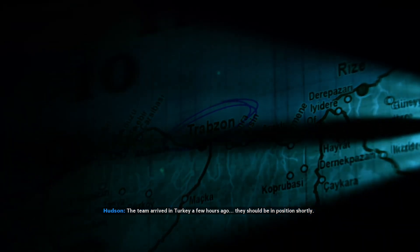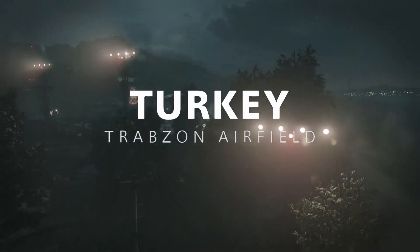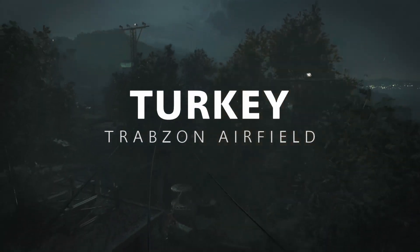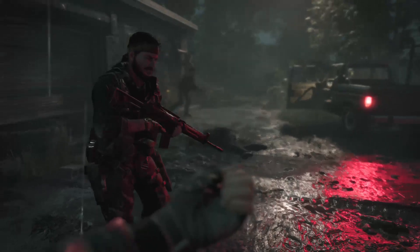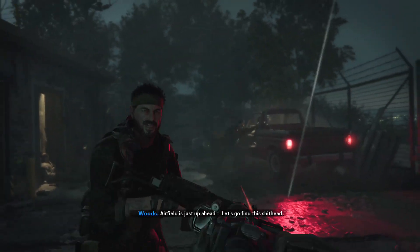The team arrived in Turkey a few hours ago — we should be in position shortly. This is intriguing so far. Trabzon, Ereğli, Turkey. Since this has only been ten minutes, I'm just gonna keep going — I don't know when the mission officially ends. Let's go find this shithead. I got the commando and a sniper.